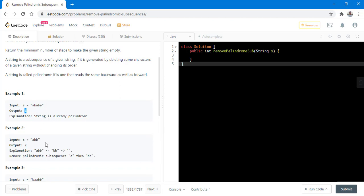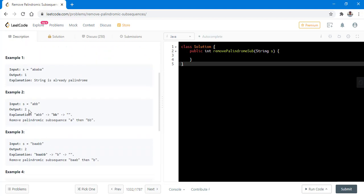Now in the second example, we need two steps to convert this string into an empty string. First we can delete the two B's which creates a palindromic string and then only remaining thing is A and we delete that. We can do the two steps in any particular order.